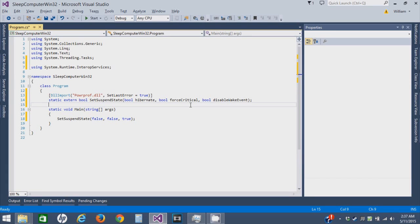Hello, and welcome to Basic Computer Help. In this episode, I'm going to discuss how to put your computer to sleep in C#, but using the Win32 API instead of the native C# method for it.